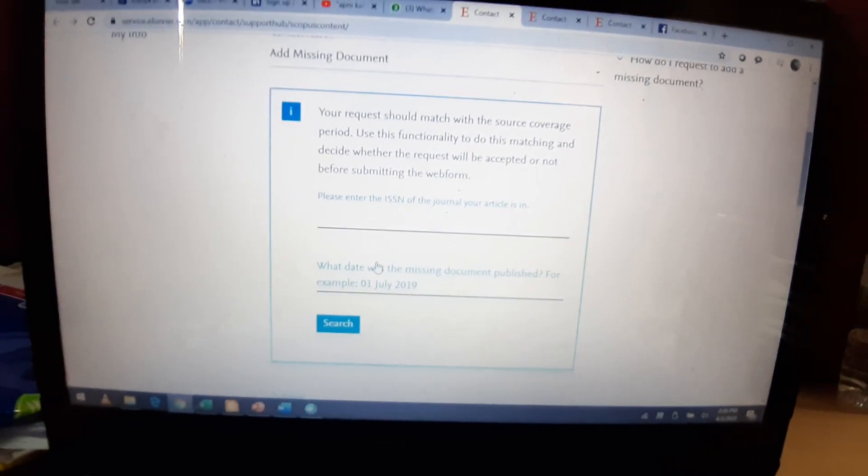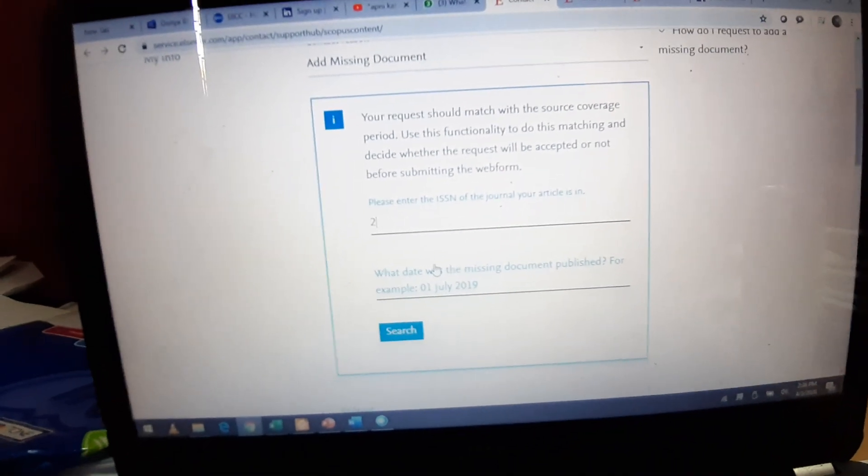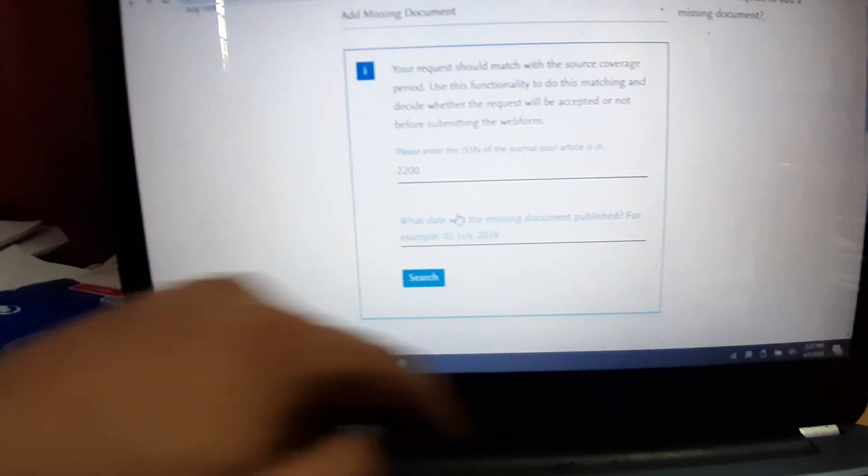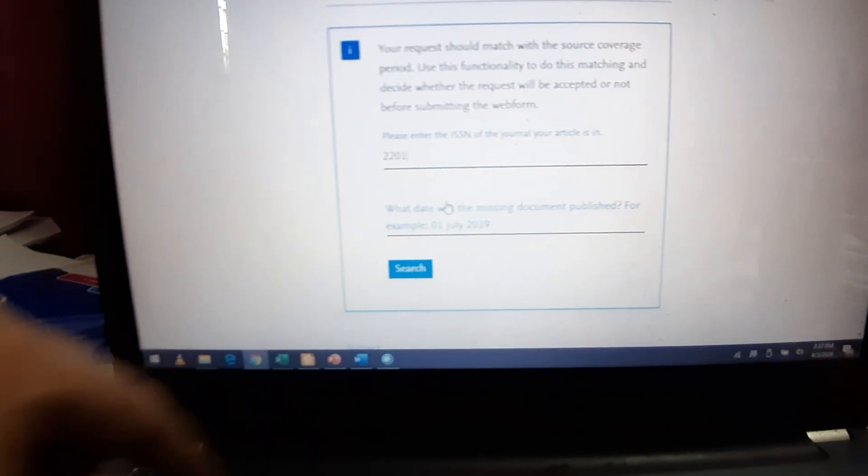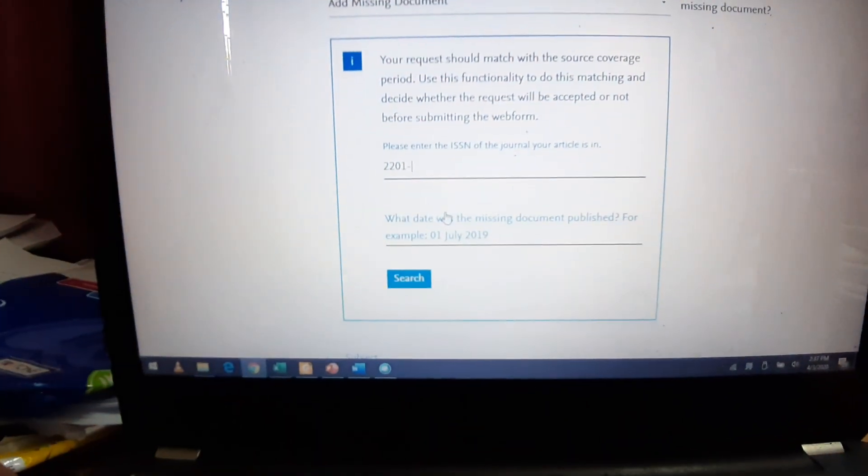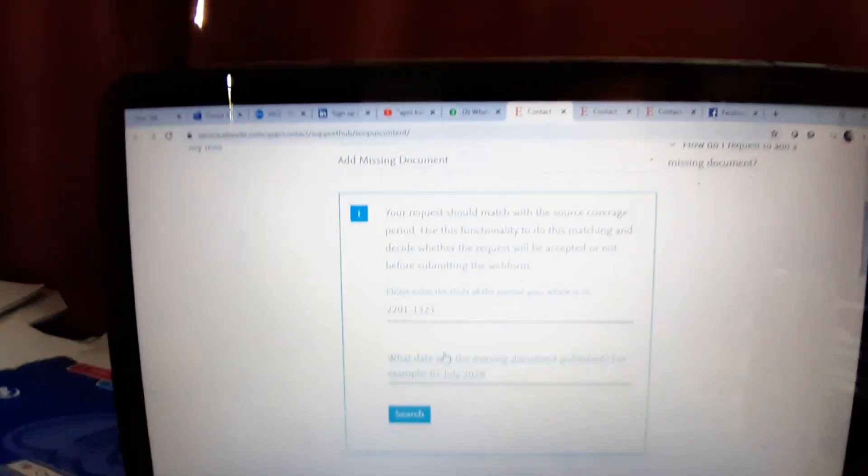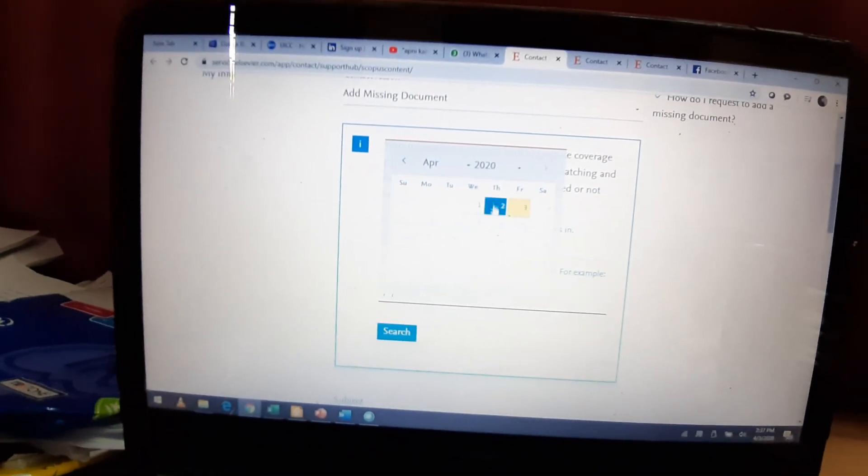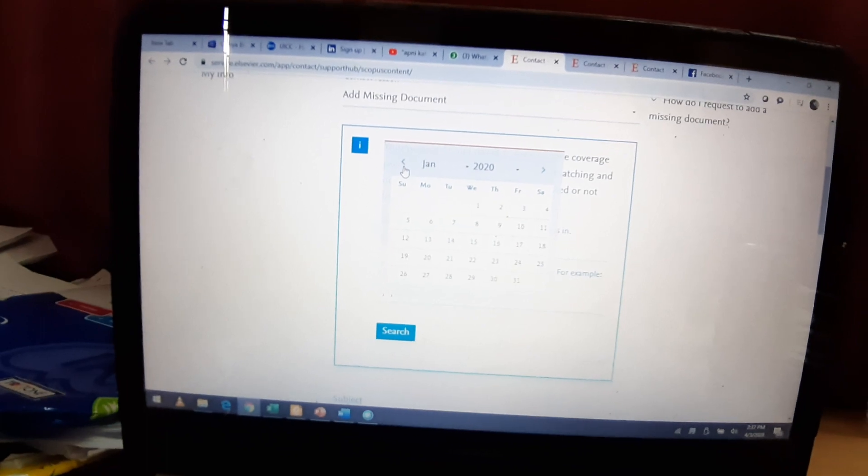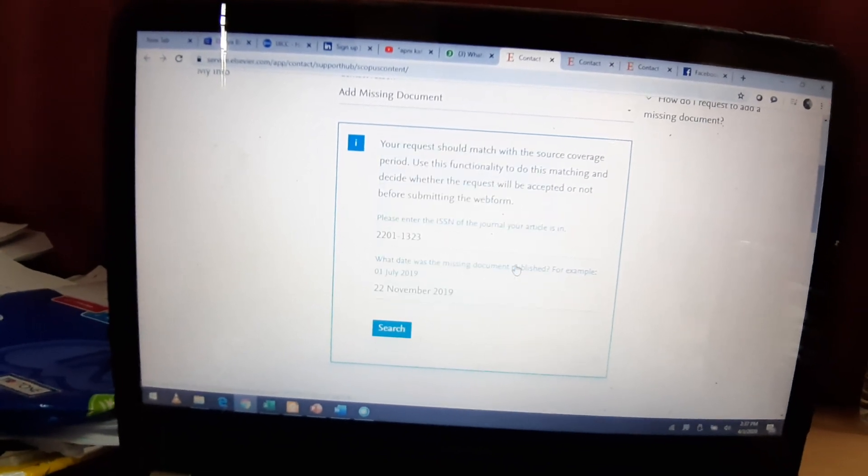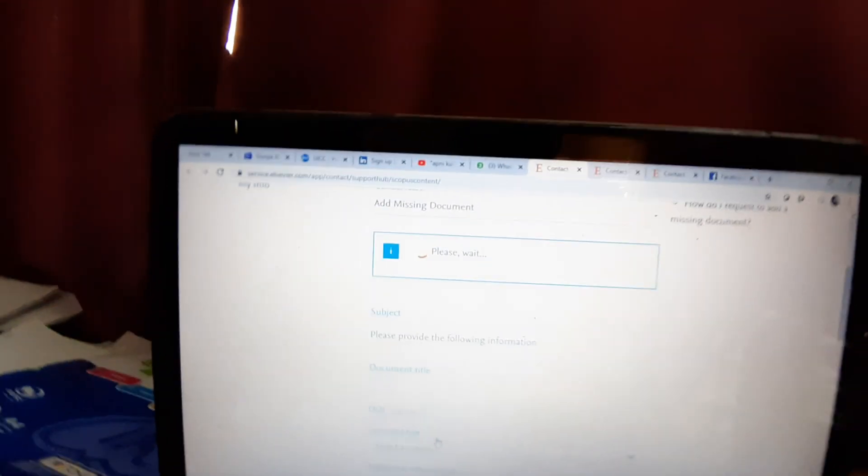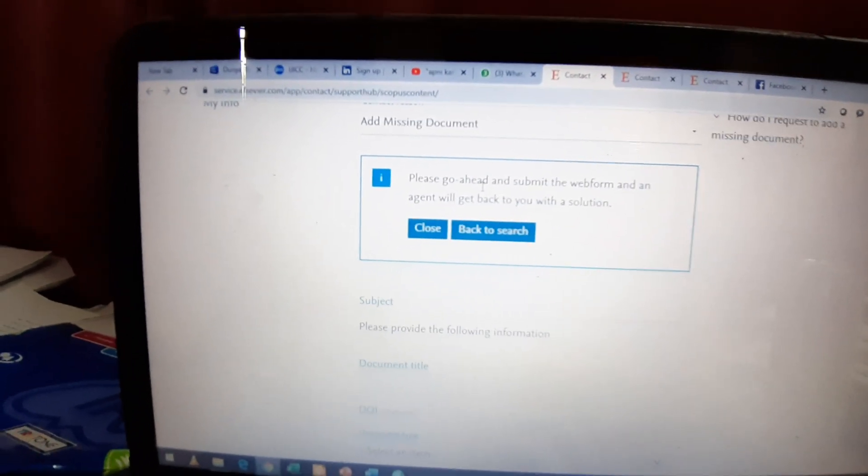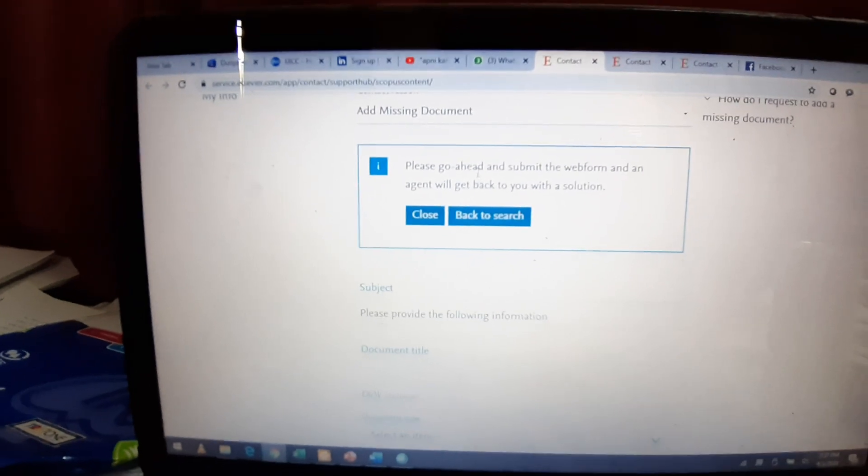For example, I am typing in a journal whose ISSN number is 2201-1323. For example, paper was published on the 22nd of November, so now they are saying, please go ahead. It means that in that particular point of time, the journal was in Scopus database.